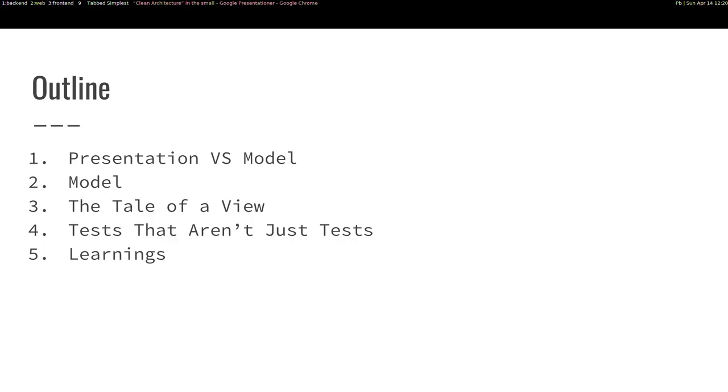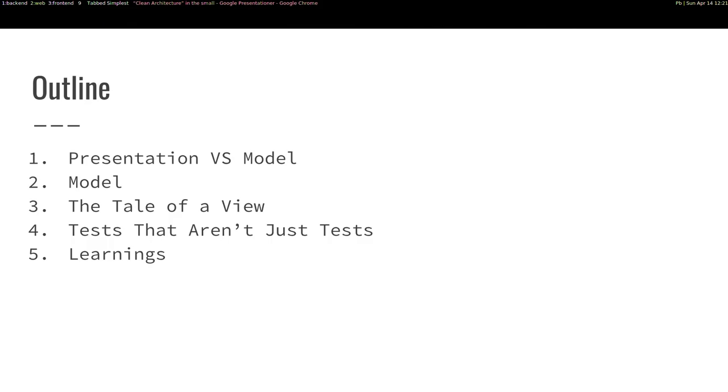We will also go beyond just Snake and show you some examples that are perhaps more in line with what you might be coding on a day-to-day basis. But I think Snake is a great example because you can see it as a component with quite a lot of interaction. So a quick outline. First, we'll look at presentation versus model or view versus logic, whatever you call it.